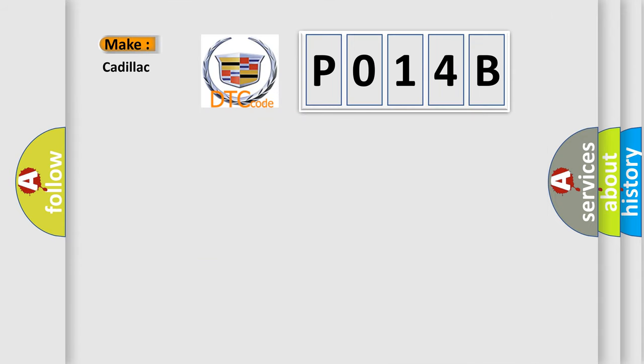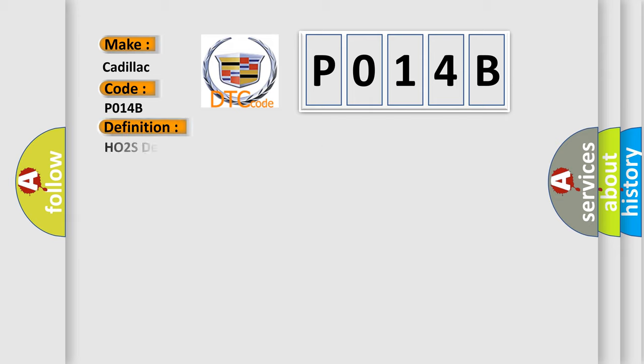So, what does the Diagnostic Trouble Code P014B interpret specifically for Cadillac car manufacturers?